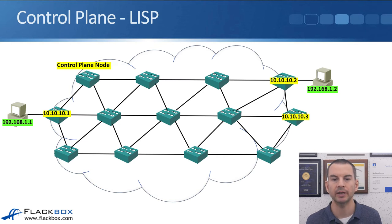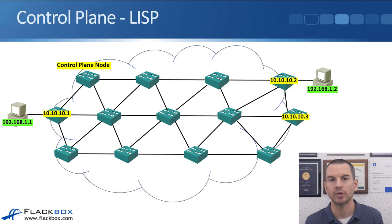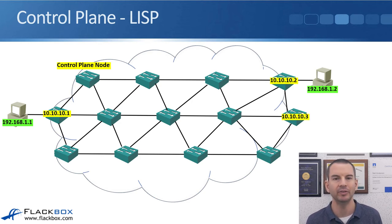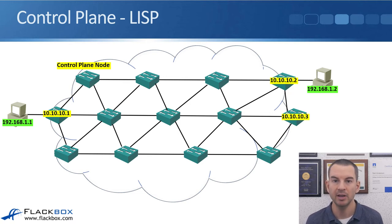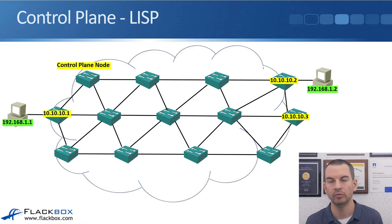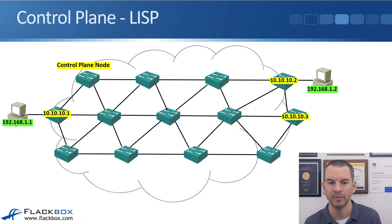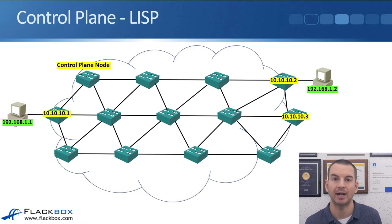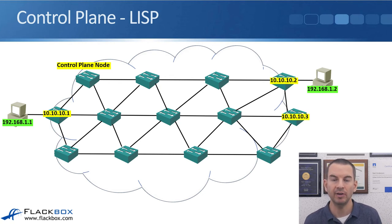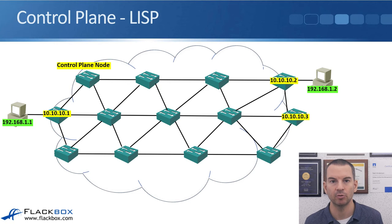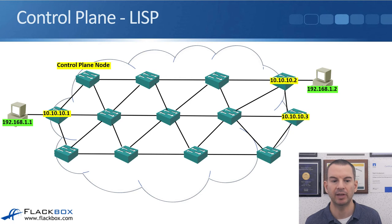So starting with LISP, LISP has actually been around for quite a long time. There's a good chance you haven't heard of it before because it wasn't really implemented that widely. The original idea behind LISP was to support mobility. So if you had users that were moving physical location, it meant that they could take a virtual IP address with them. Because we want that with SD-Access, we want to have the mobility, Cisco rather than coming up with a brand new protocol, they used LISP and they added some extra bells and whistles onto it to make it perfect for SD-Access.